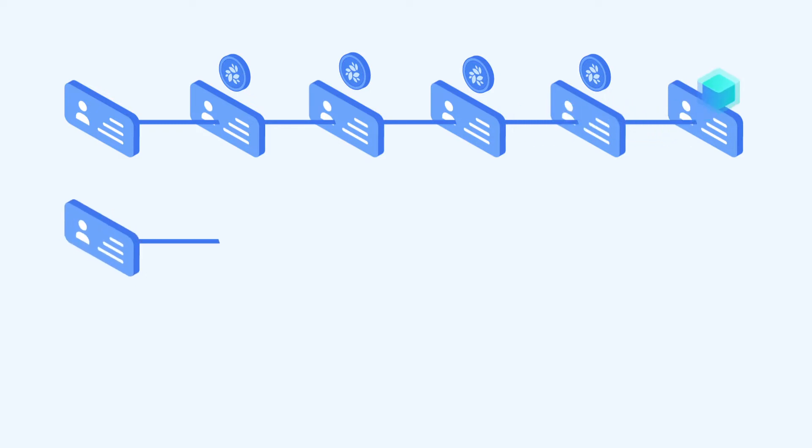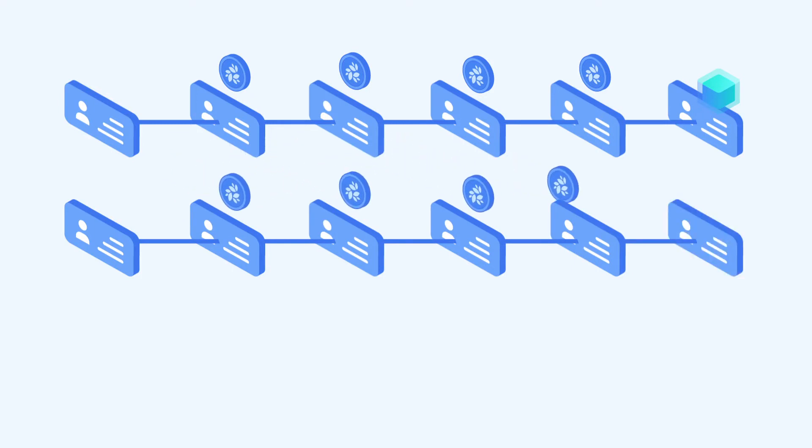Each block contains multiple signature chain transactions. Each node can participate in multiple signature chain transactions.